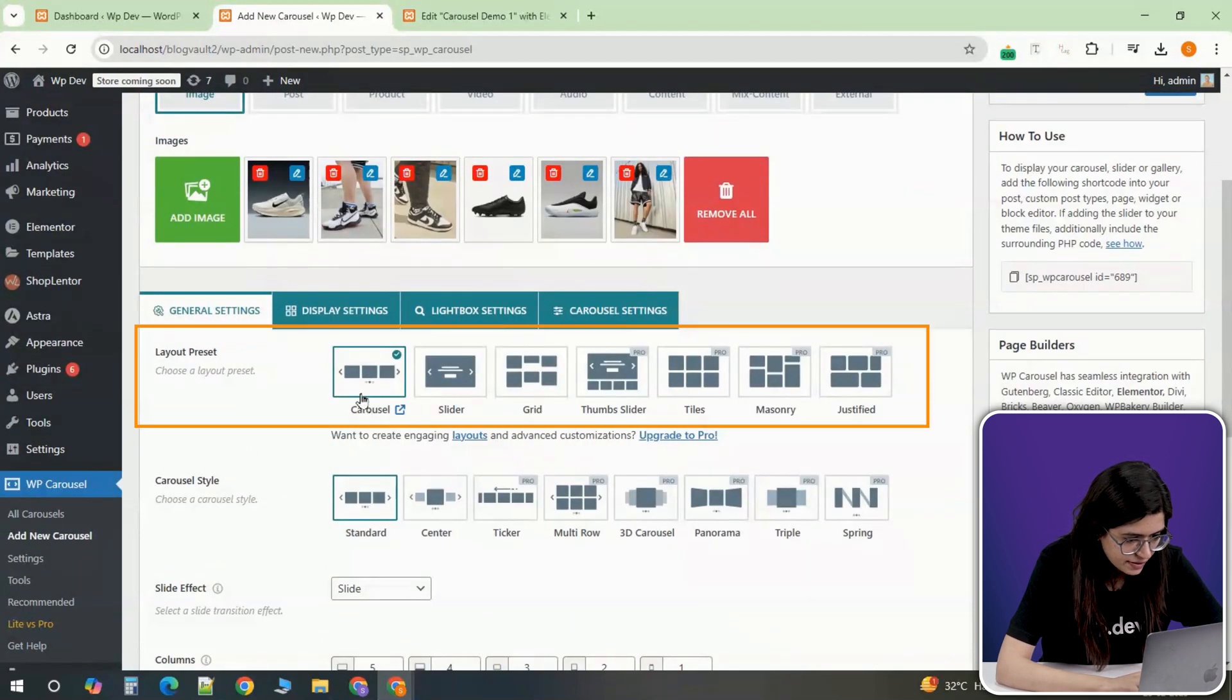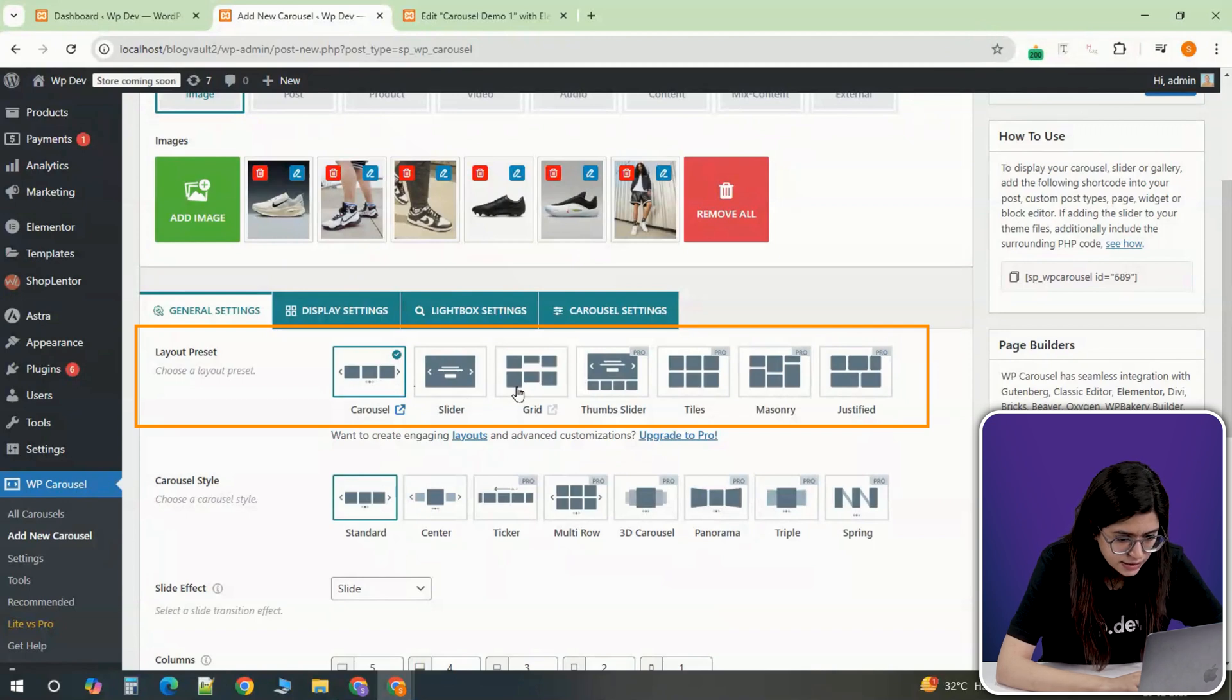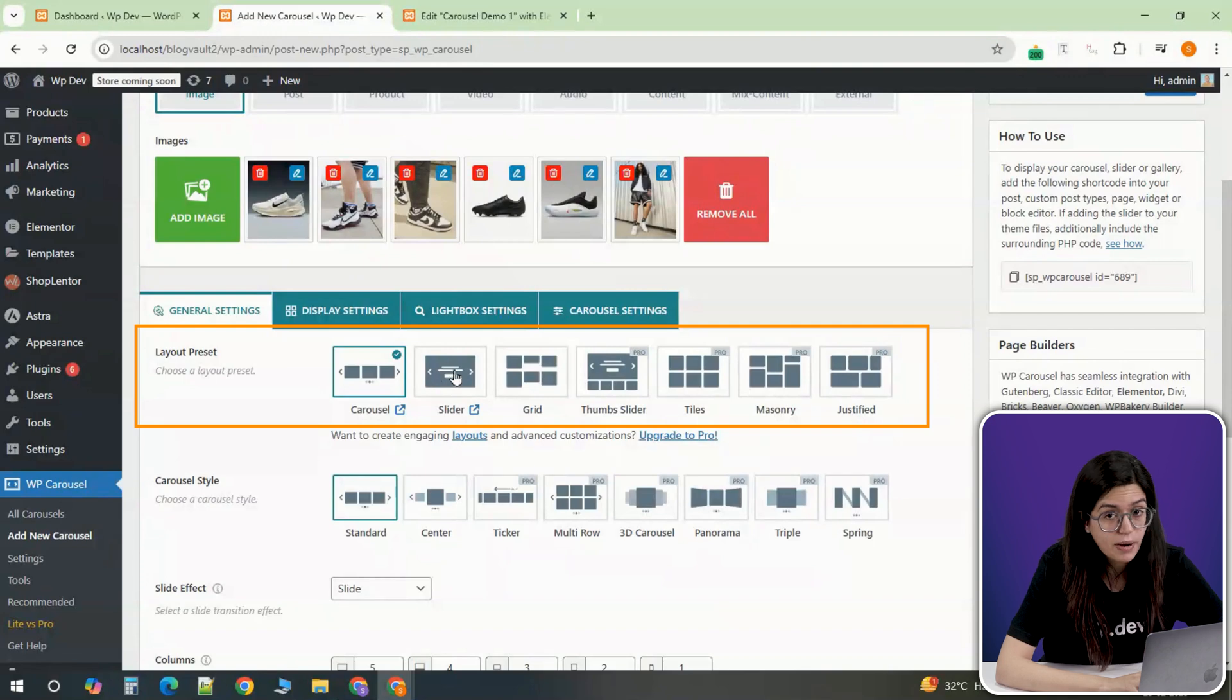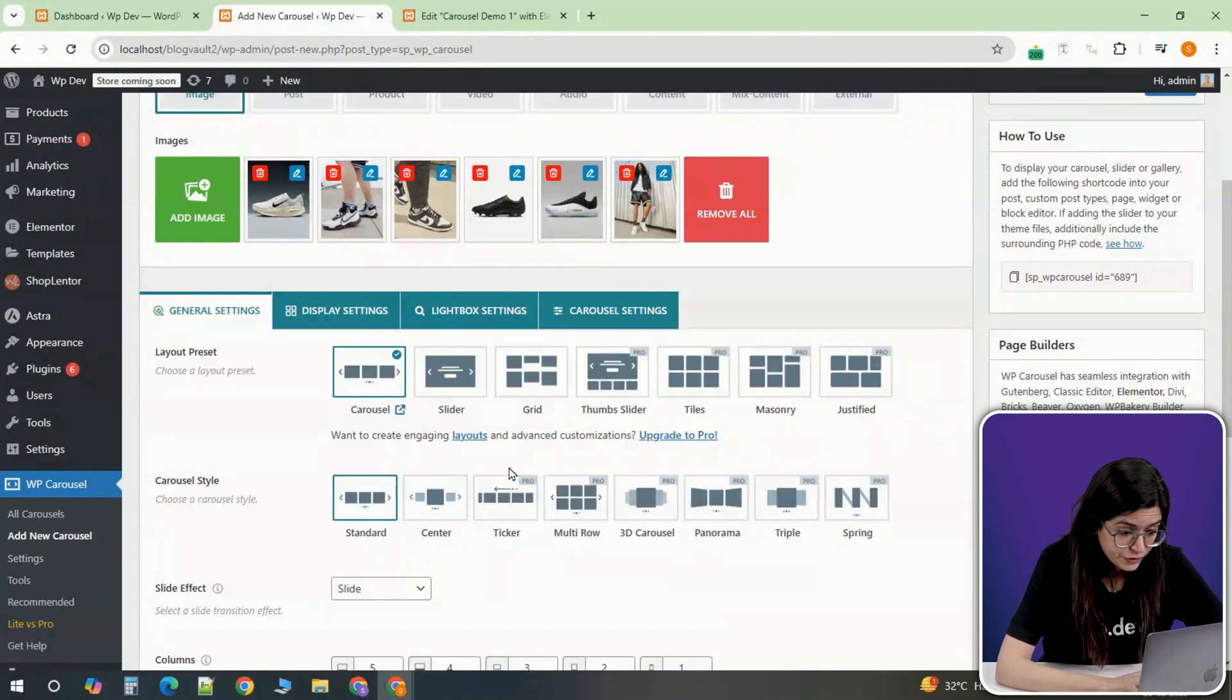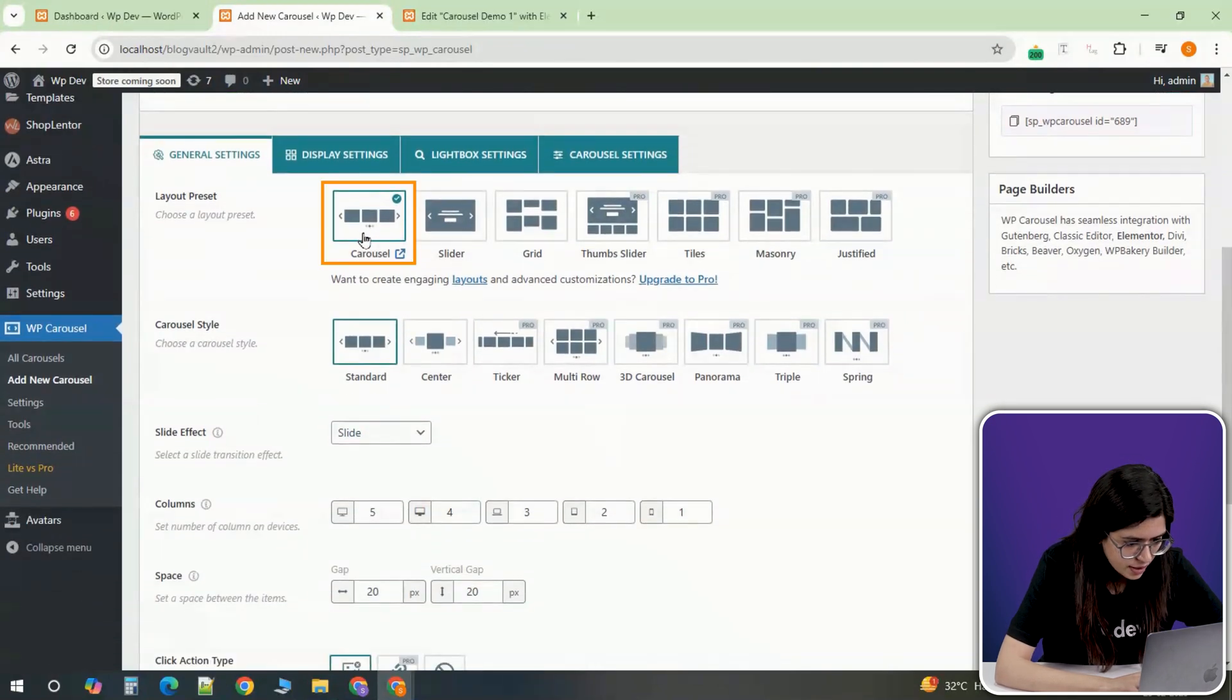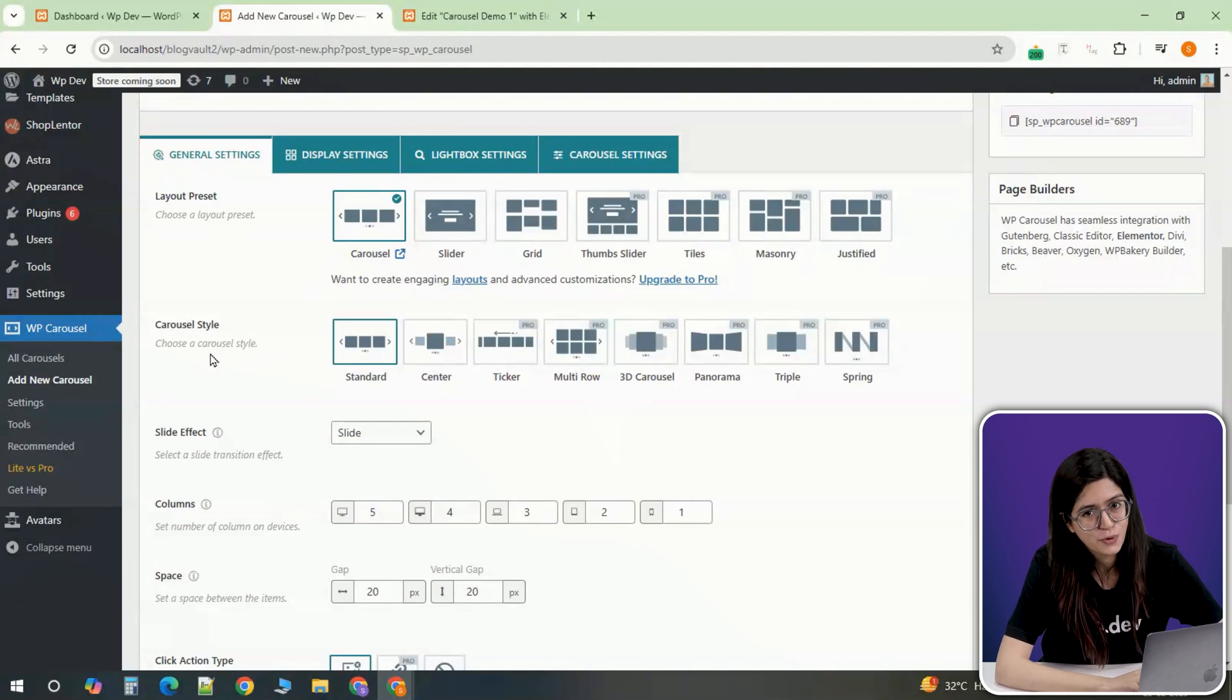Under Layout Preset, you'll find different layout options such as Simple Carousel, Grid and Slider with Content. Most advanced layouts are a part of the Pro version, but for now stick with the standard style and later experiment with other styles like Center mode.